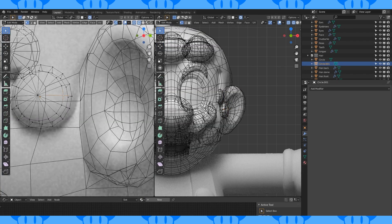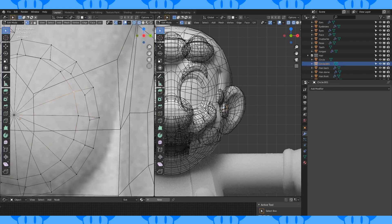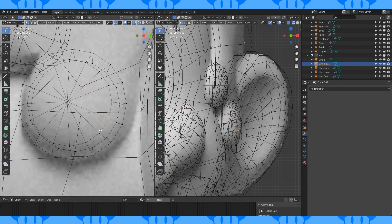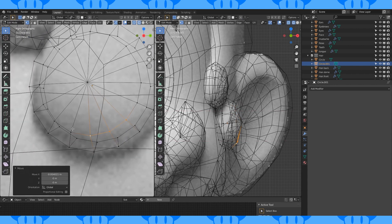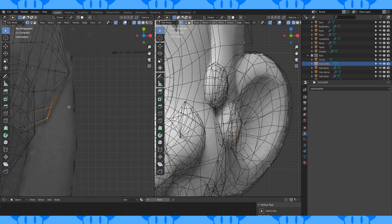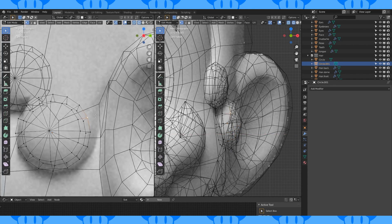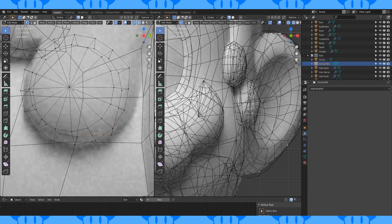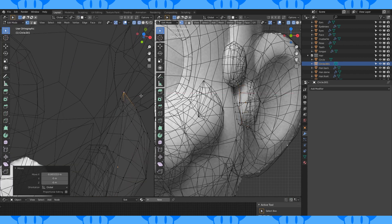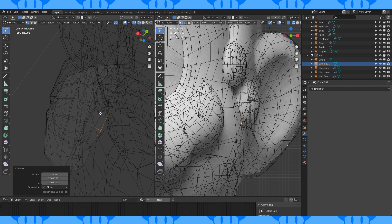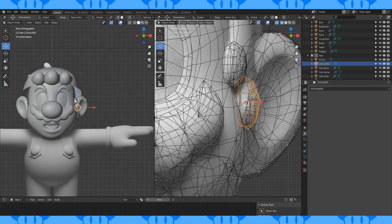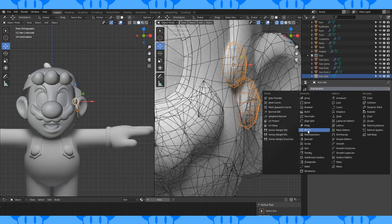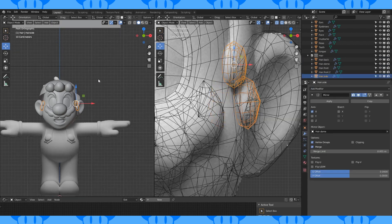In edit mode with proportional on, do some fine tuning to the shape. Move a lot of this inner circle back to line it up with the reference. Select both of these objects and join them with Ctrl J if they are separate. Name it something you'll remember. Add a mirror modifier and use the main hair as the mirror object.